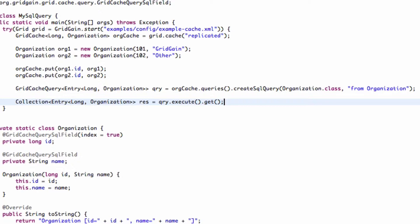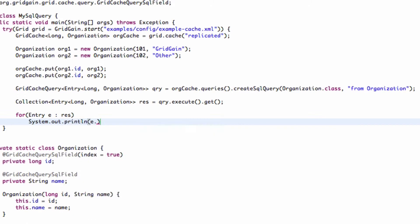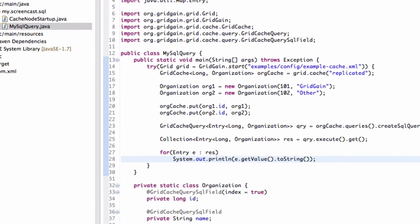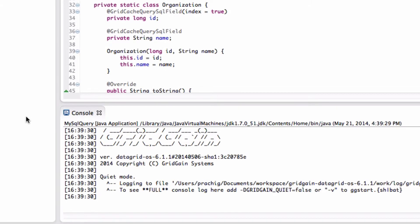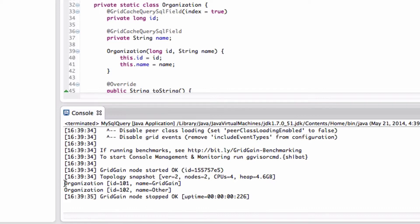Note that in a replicated cache, queries are executed locally since the local node has the same data as remote nodes. Let's print the result and execute. As expected, we see organization data retrieved from our cache.